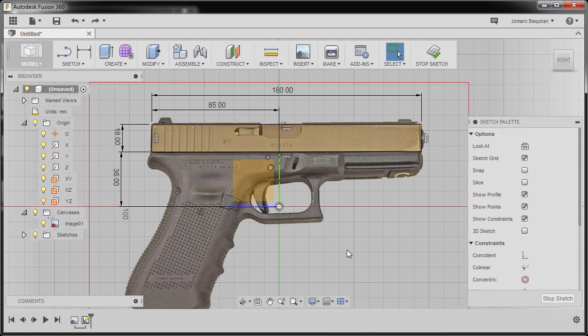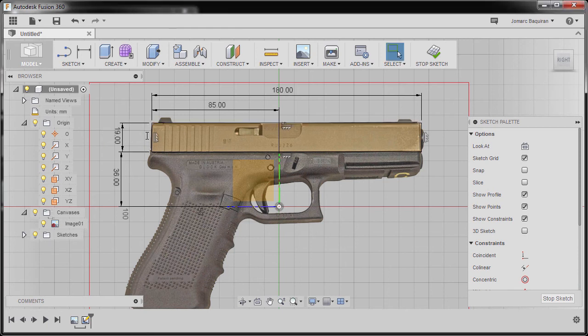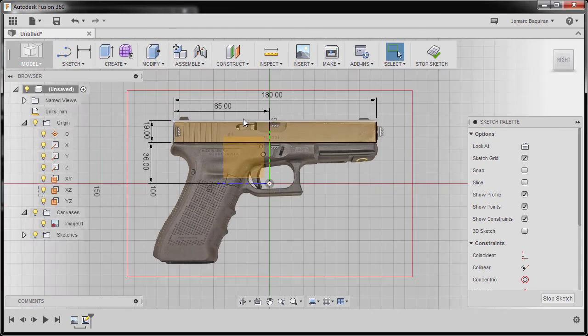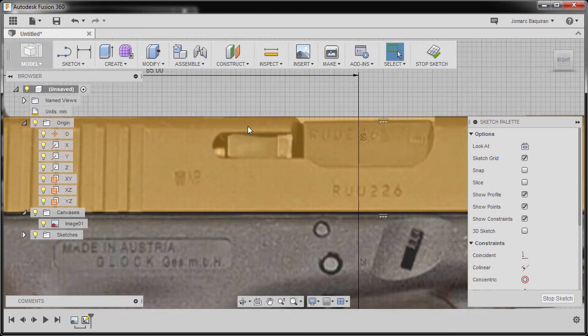Now if you want to revise a specific dimension, you can always hover to it and double left click. For this one, I'd like to change this to 19, giving it an additional height.